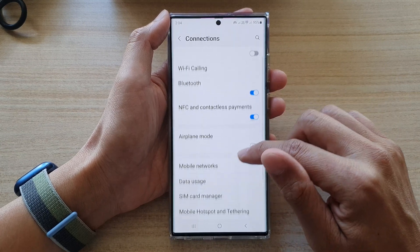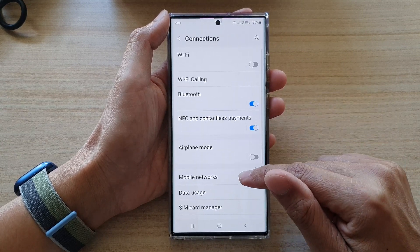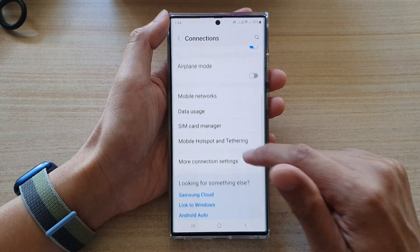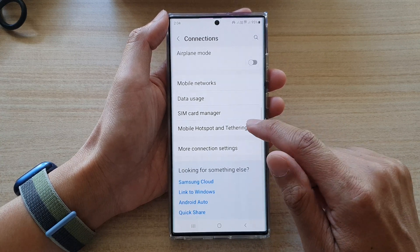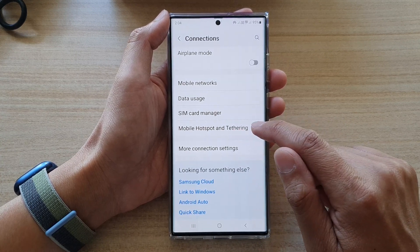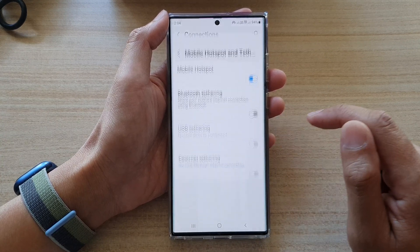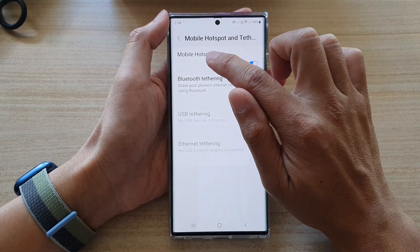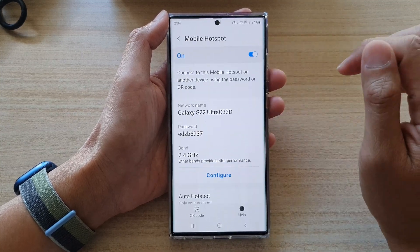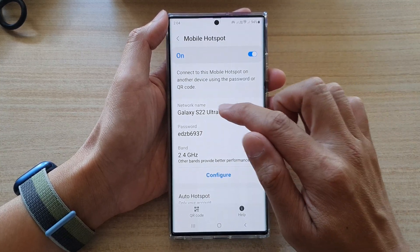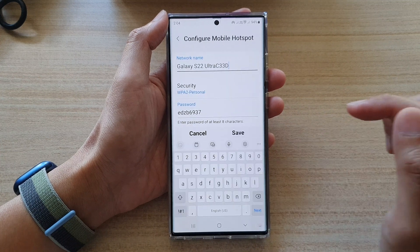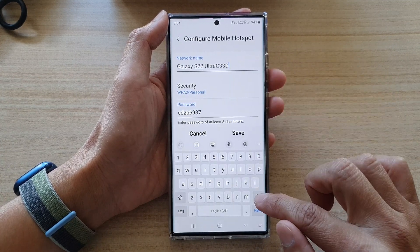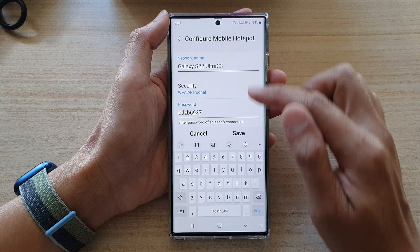From here, go down and tap on mobile hotspot and tethering, then tap on mobile hotspot on the left hand side panel. Now tap on configure.